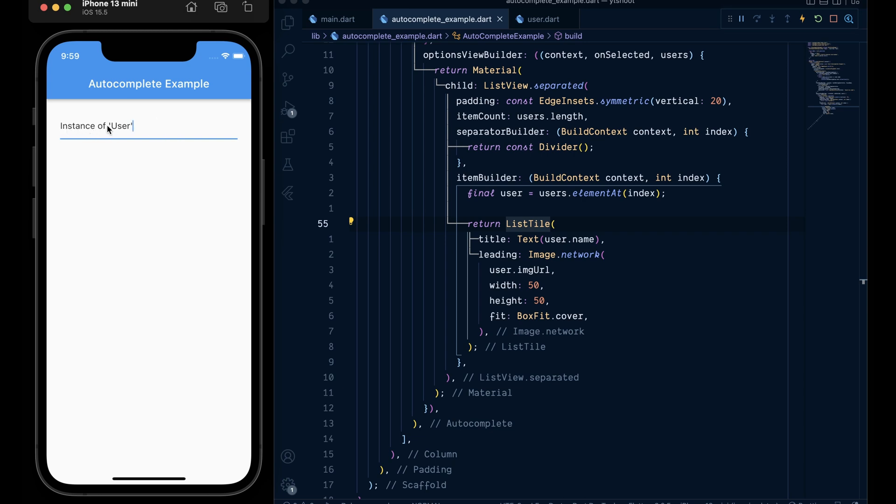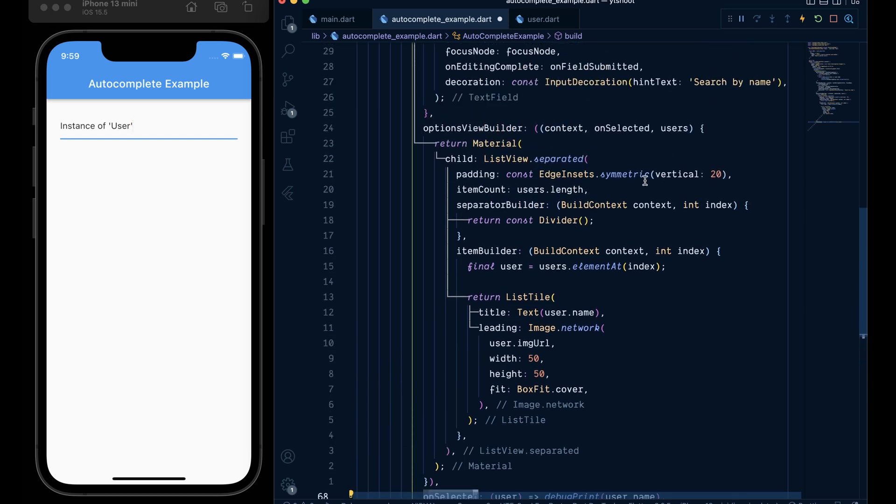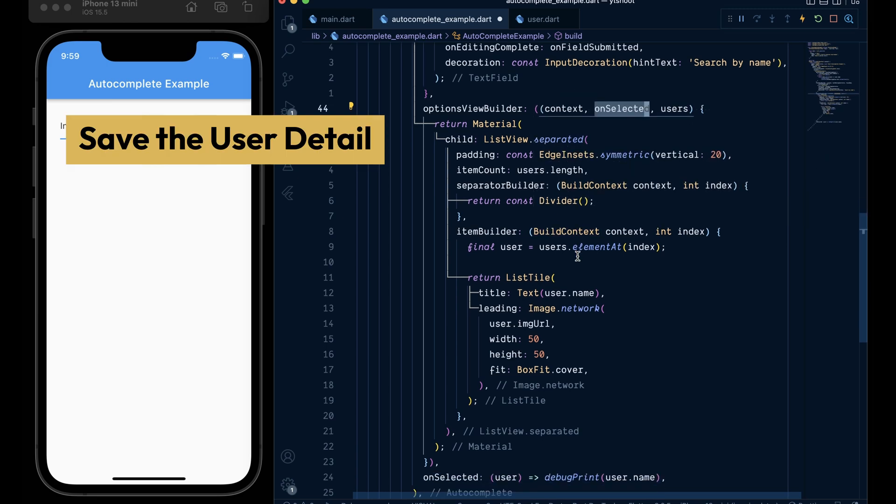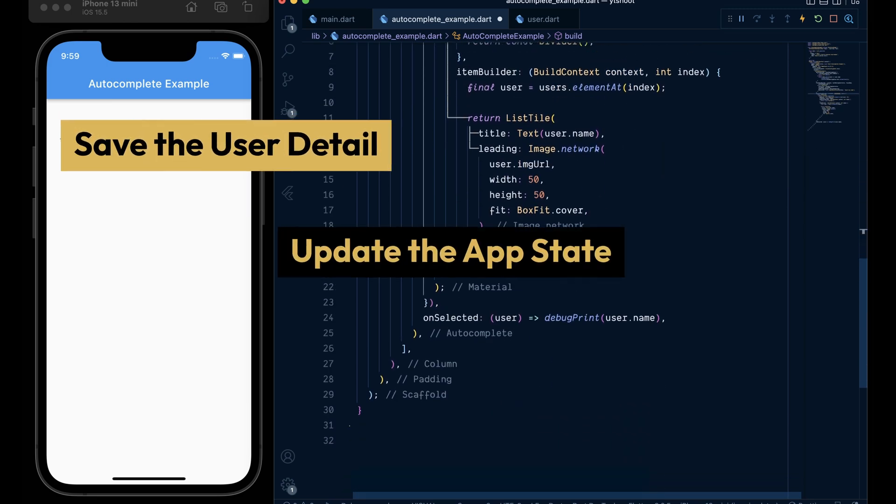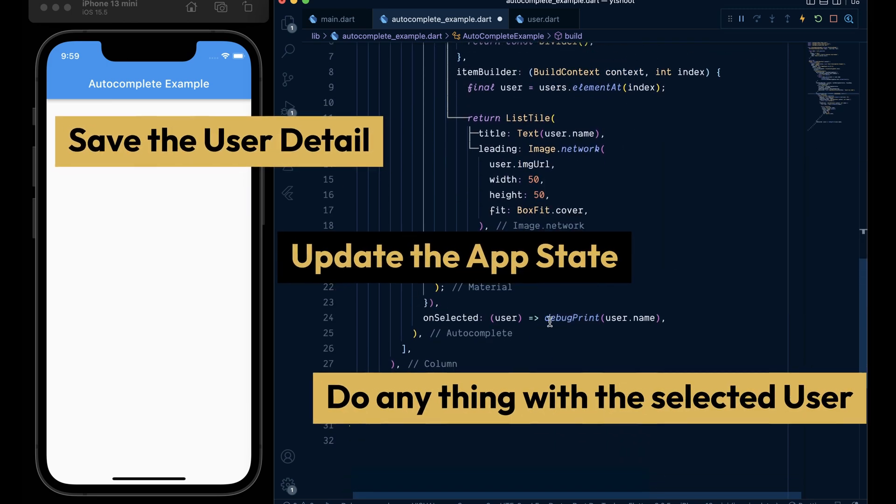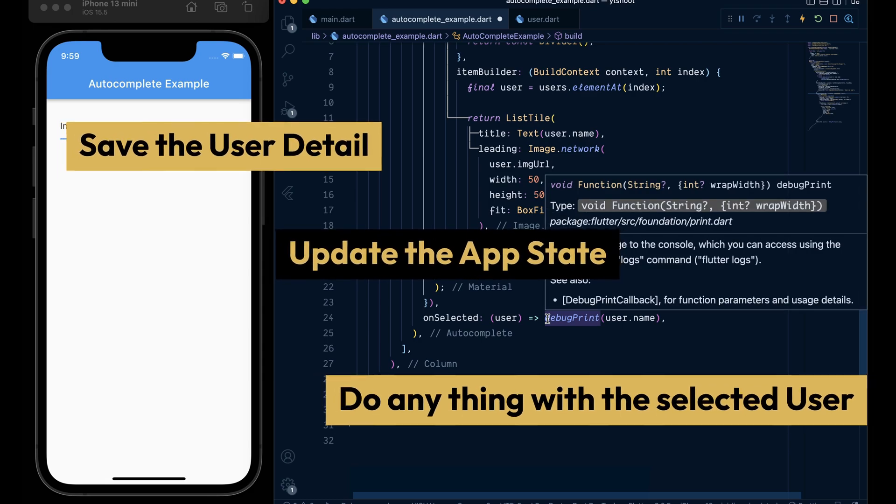So to fix that first let's add the on select callback here. That is the callback which get passed here in the options view builder. Now inside this callback we can save the selected user, update the state or do anything that we want with the selected user.